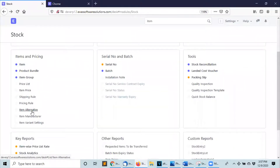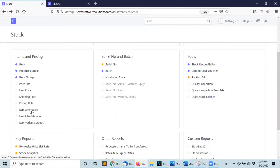What is item alternative? These are items that can be used as a substitute of another item. For example, let's say that to manufacture a cellular phone there are two types of displays that can be used. When there are no more displays available of one type, the alternative display can be used. There are three steps to configure it.